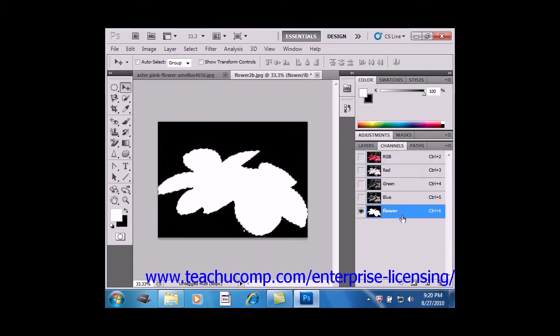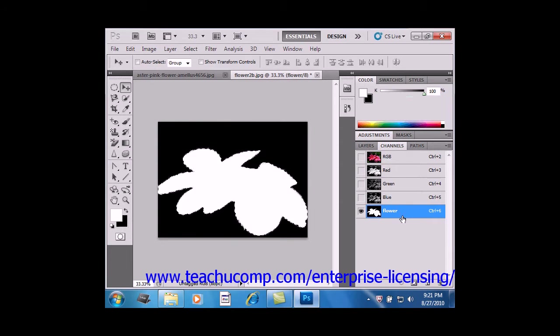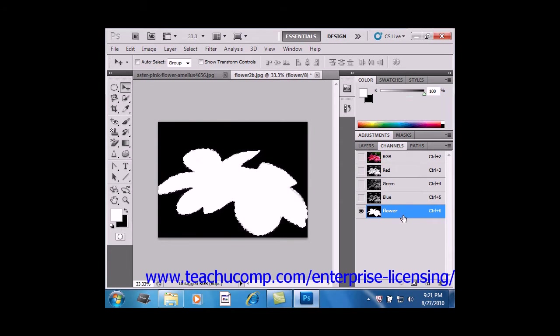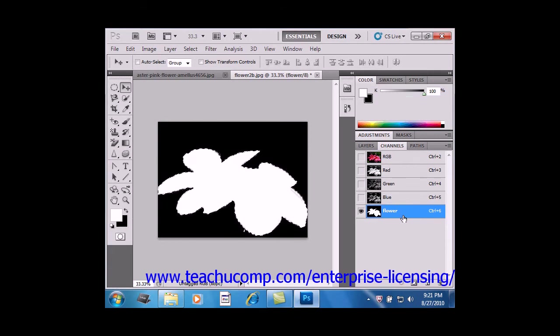You can also delete the saved selection by clicking on its name in the channels panel and dragging it on top of the small trash can button at the bottom of the panel and then releasing it there.